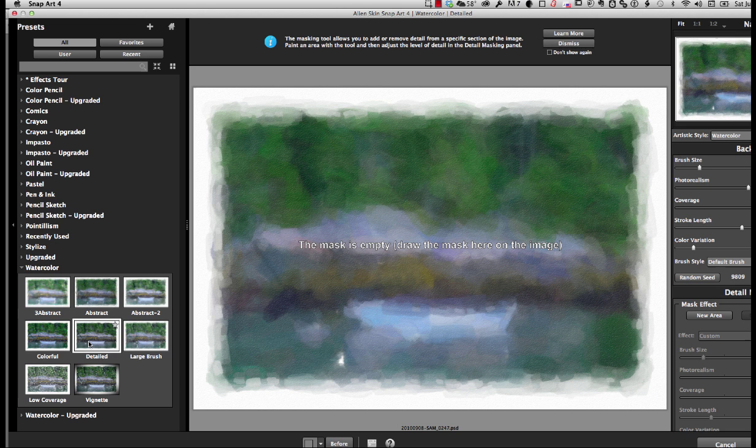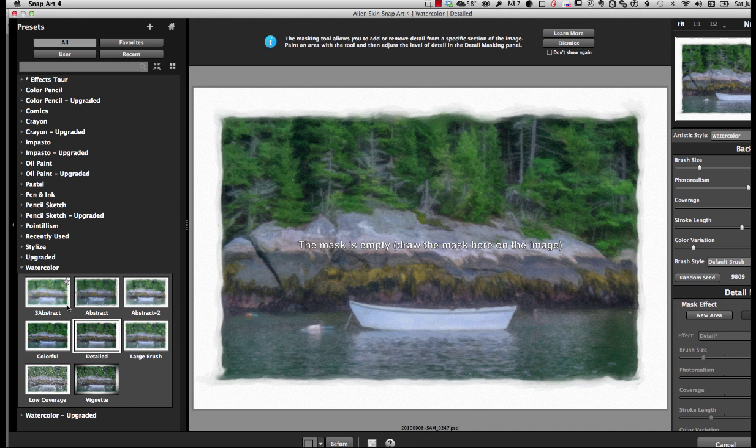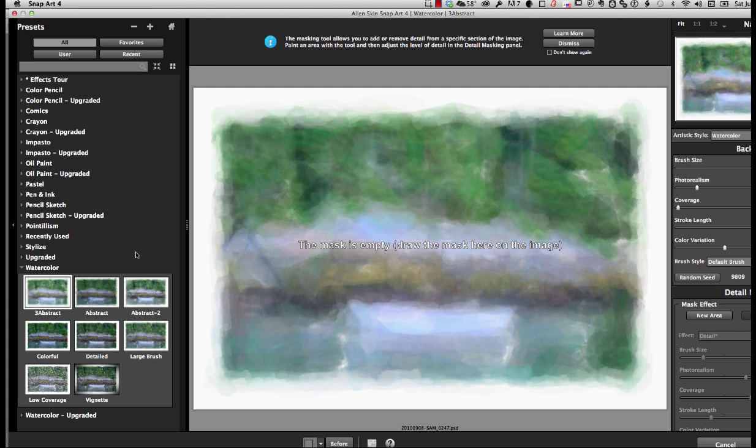You can see how it really breaks it up. If you use Detail, you can see how it keeps it with a lot more of the original information. But the whole object of this is to break up that photo as much as possible to try and get us a painterly look.